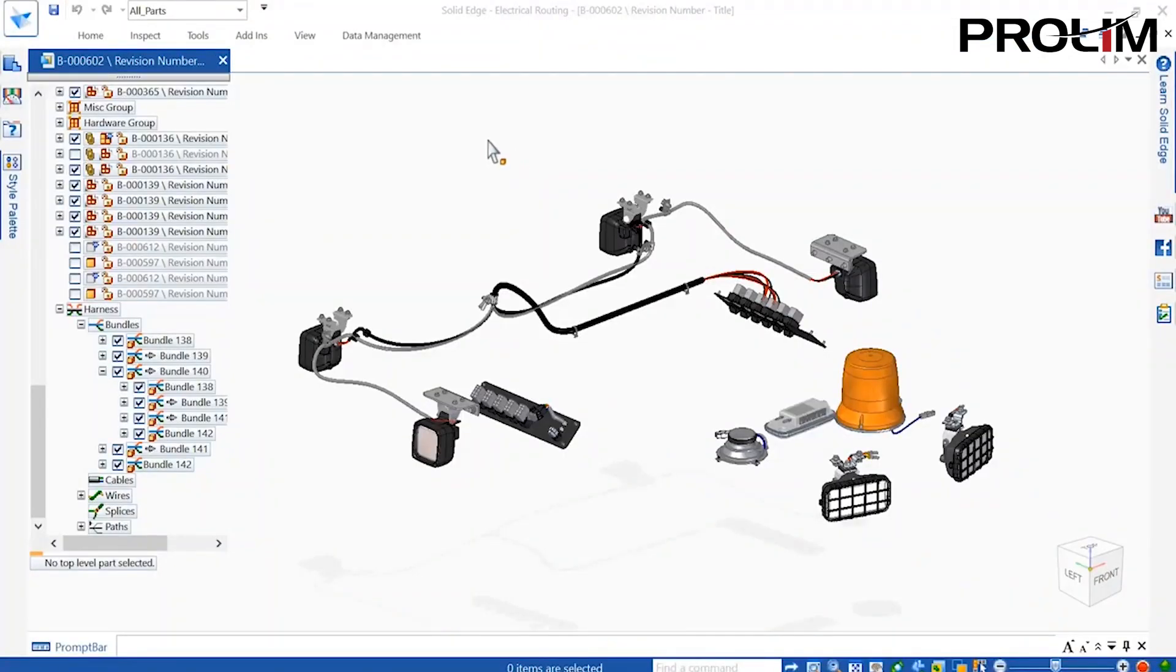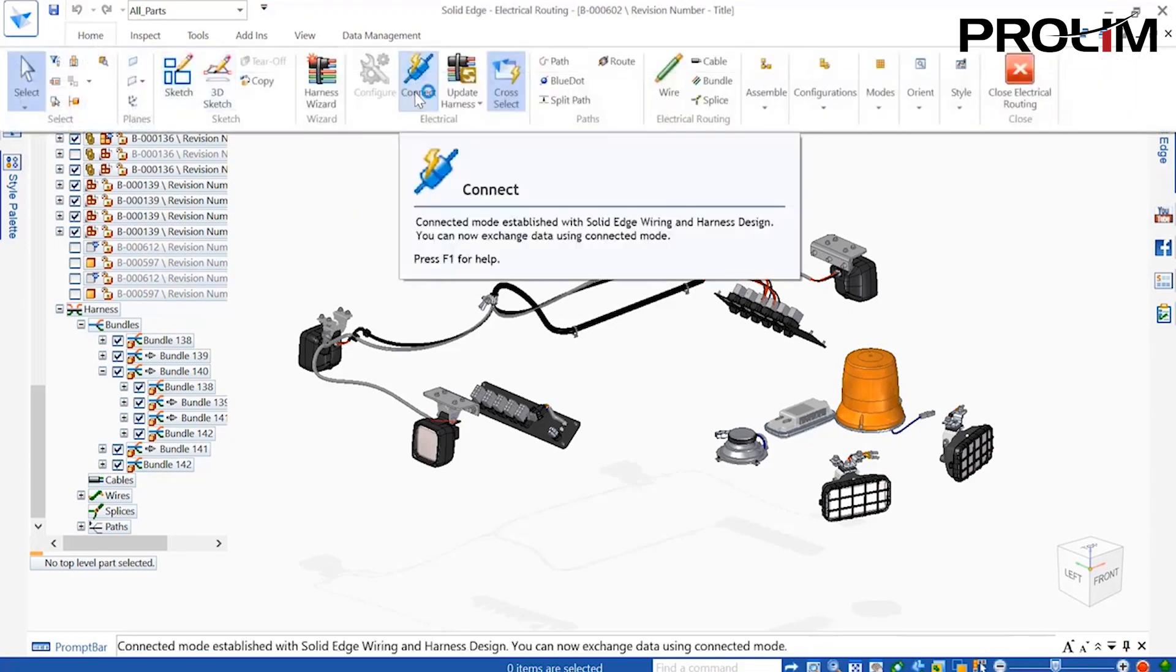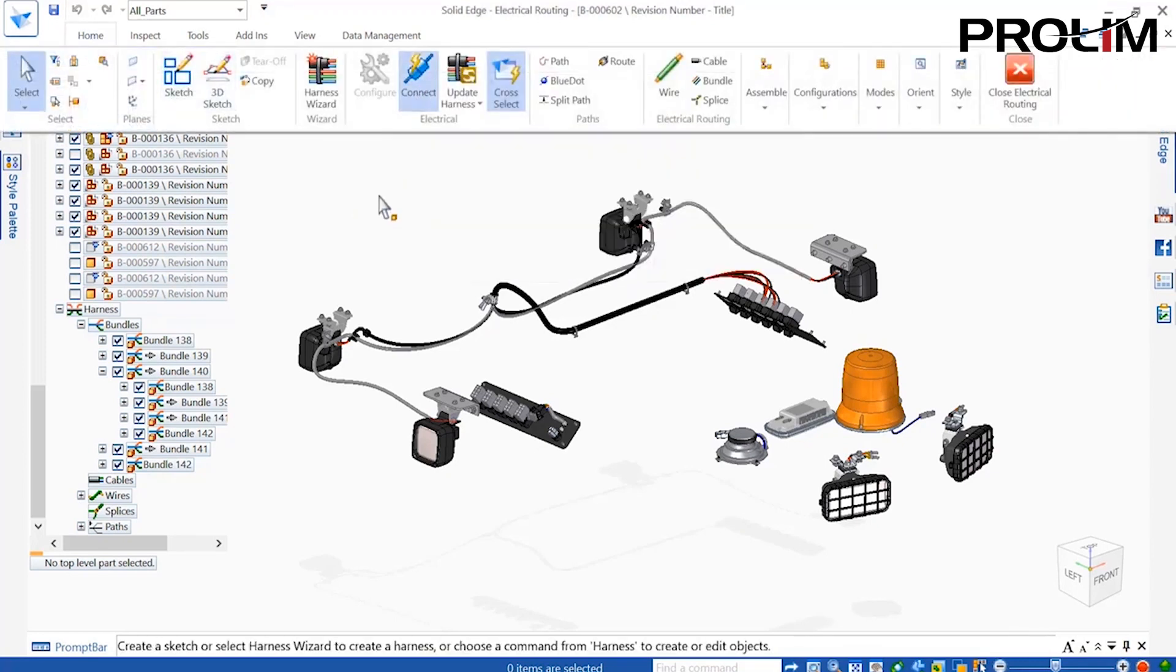Looking at a 3D harness design, a completed manufacturing drawing needs to be created before this harness can go into production.